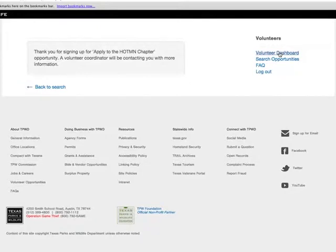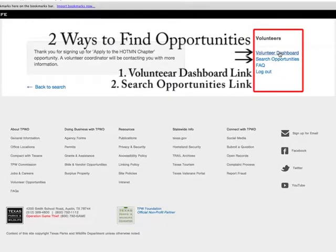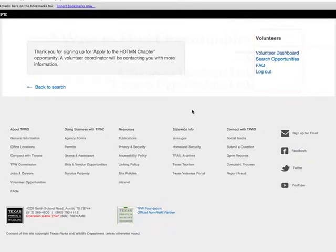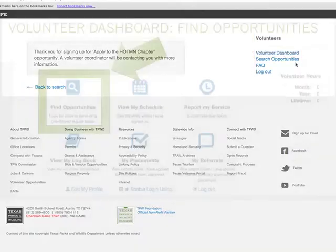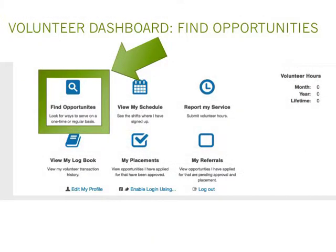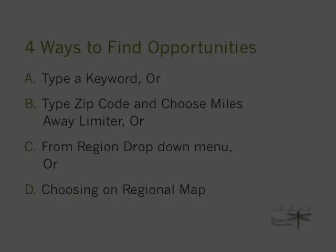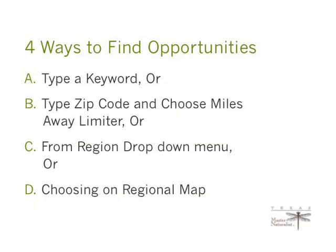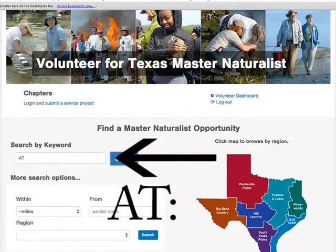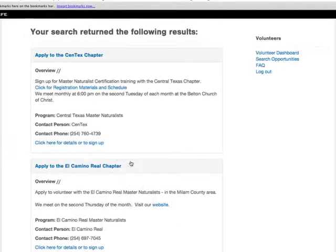The option to find opportunities can be reached in two ways. On the thank you confirmation page, there are four links on the right-hand side. The second link, "Search Opportunities," will take you to the search page. A second way to reach the same search page is by clicking on the first link called "Volunteer Dashboard." From there, click on the Find Opportunities link. There are four ways to search: by keyword, by zip code with a mileage limiter, by the region drop-down menu, or by the regional map. I'm going to search for advanced training by typing "AT" into the keyword search field and clicking the search button.